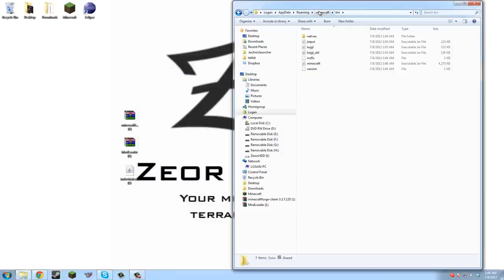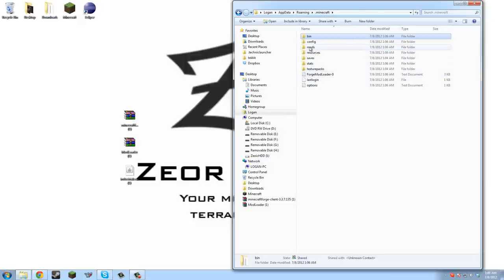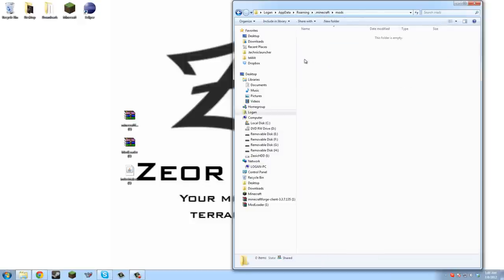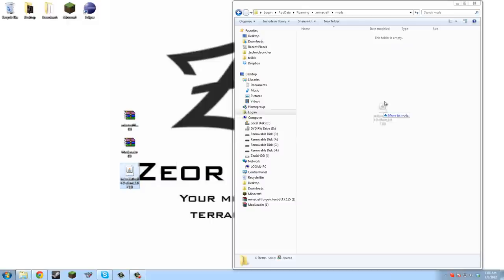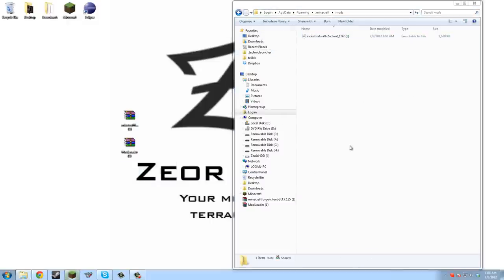Now we want to go back to our dot minecraft. You can either click back or you can click up here if you have Windows 7. Now we have this thing called the mods folder. We want to open that and put the Industrial Craft client in there and that's pretty much it.